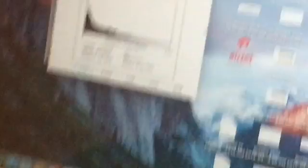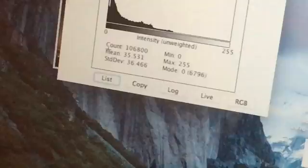After that I create a histogram for the photo. The histogram shows the count, the mean which is the average, the minimum, and the maximum. Right now the max is 255 and the minimum is 0.